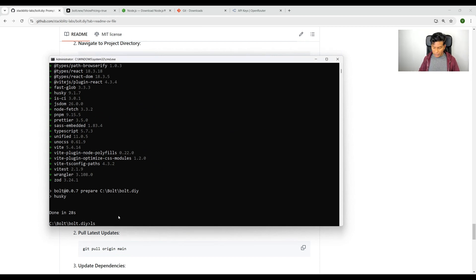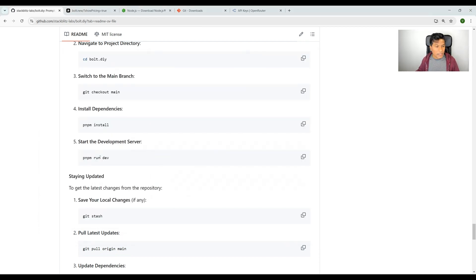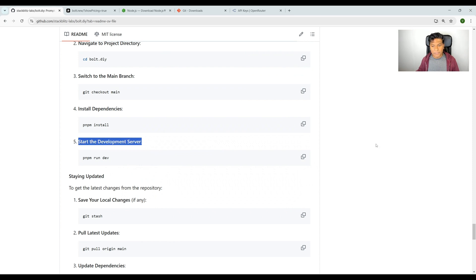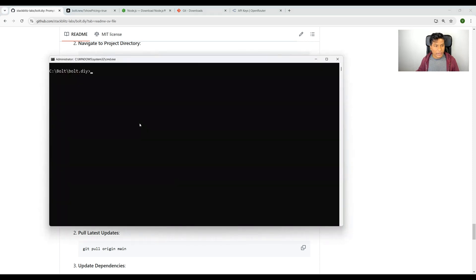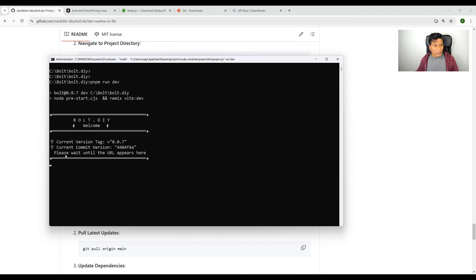Let me clear the screen once. To run, use pnpm run dev. That will start the development server. This command will basically host the application to one of the local ports. Please wait until the URL appears here.